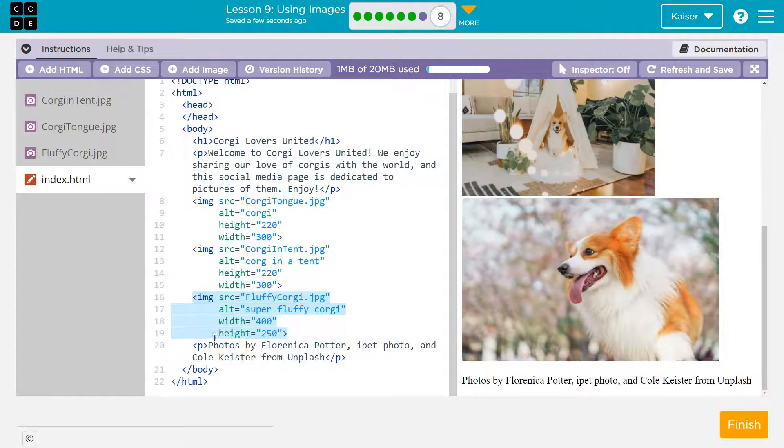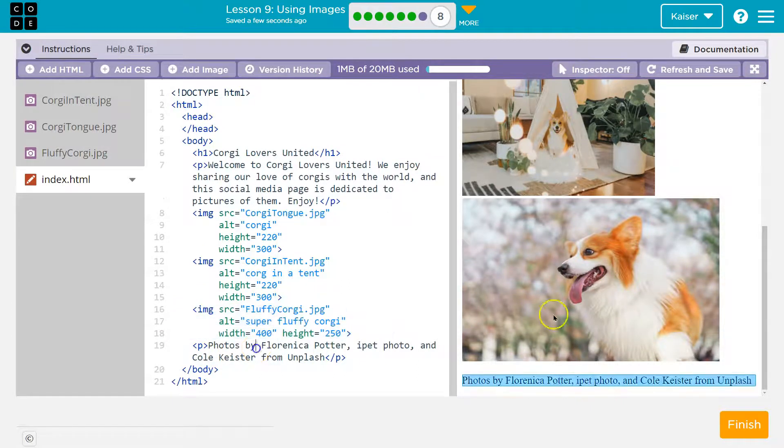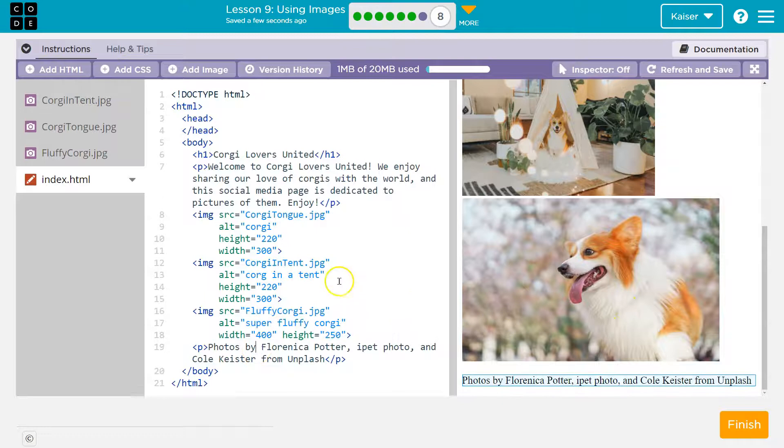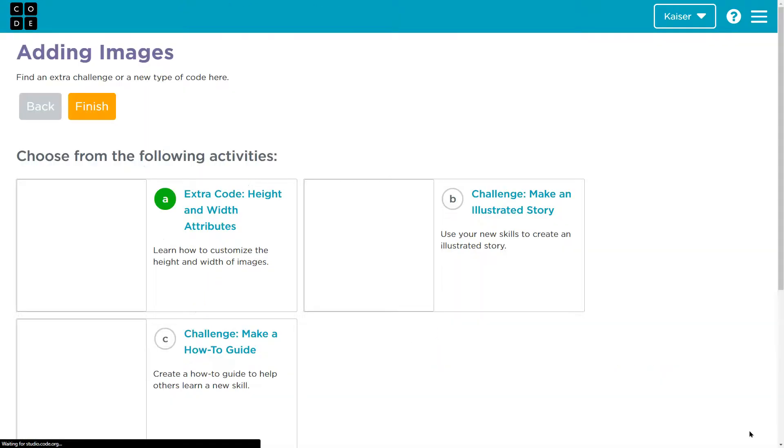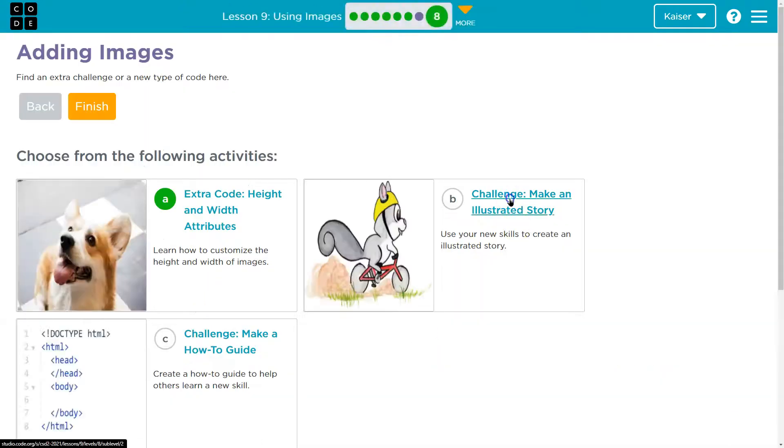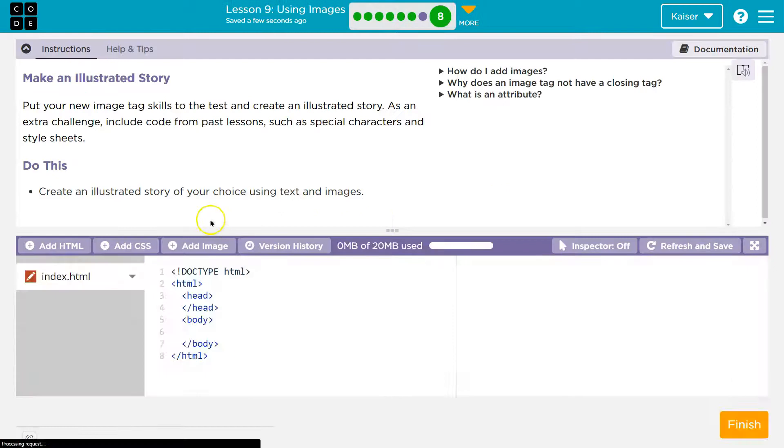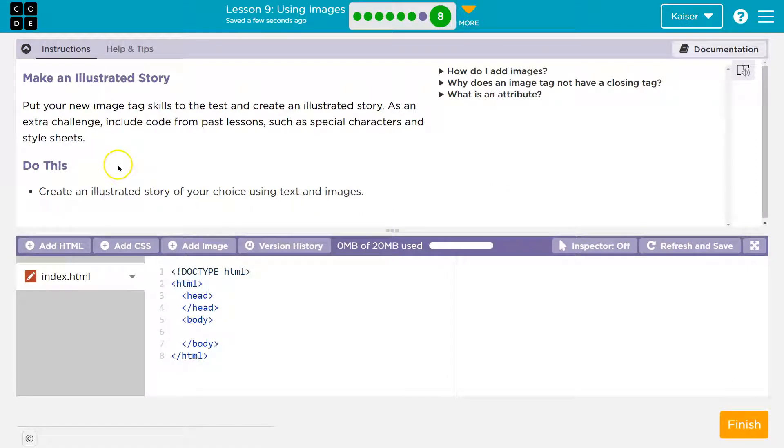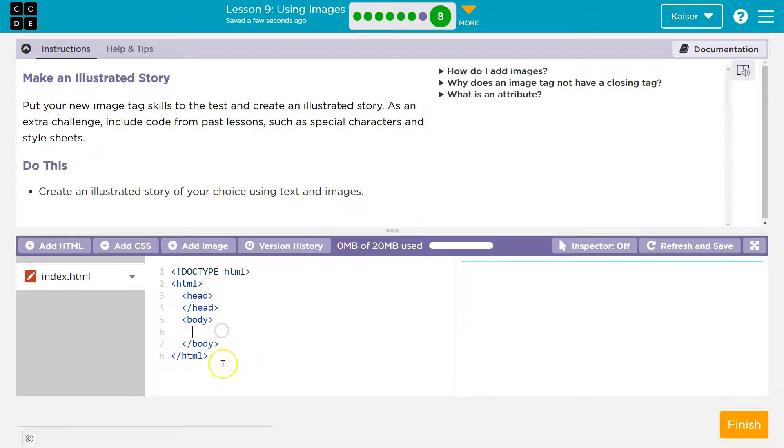All right. And by the way, if this works on the same line, just do a space. Pretty cool. All right. Challenge, make an illustrative story. Create a story of your choice. Put a new image tag skills to the test. Wow.